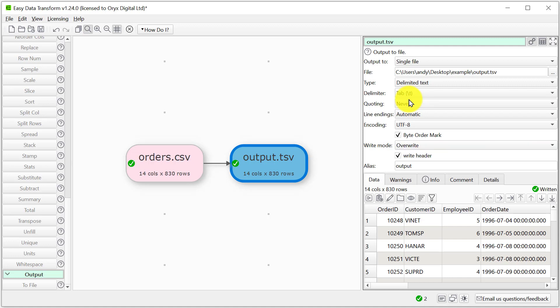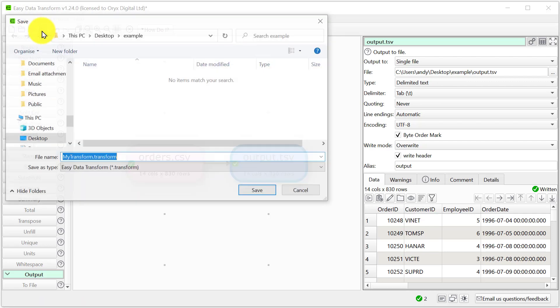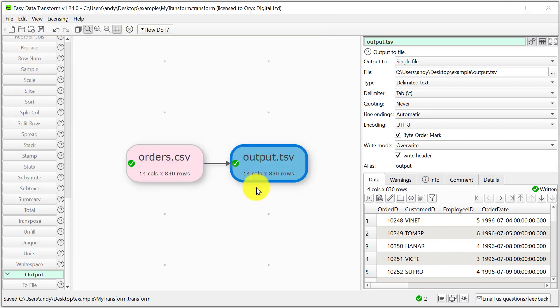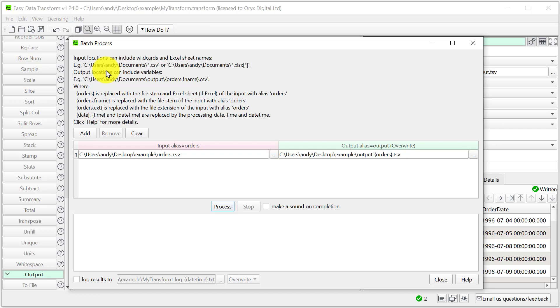Let's save this transform to use again. If we've got a whole folder of these files that we want to transform, we can use the batch process feature. See our batch processing video for more details.